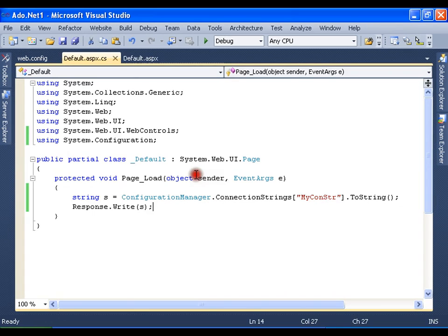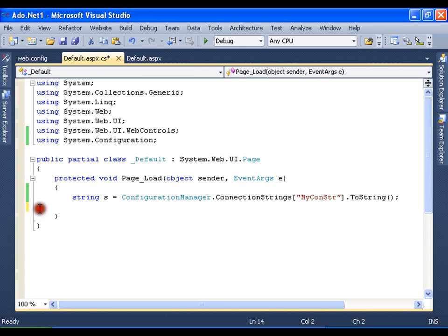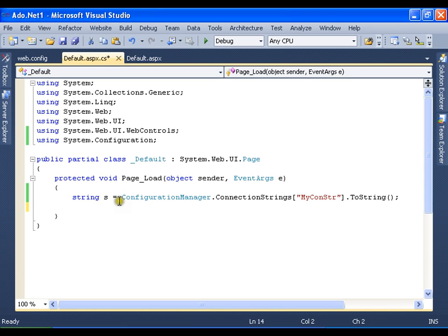Whenever I want to read data from the database, the first thing that I need is connection string. So in our earlier video we saw how to get the connection string from configuration manager. I got the connection string in S.